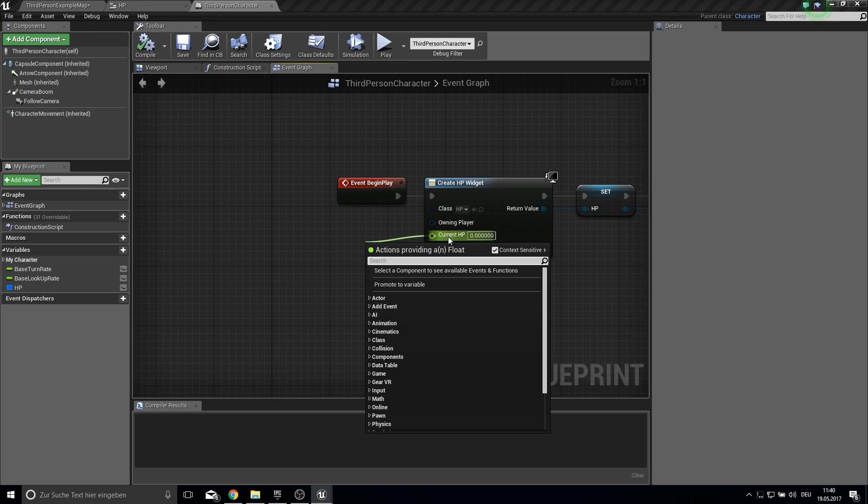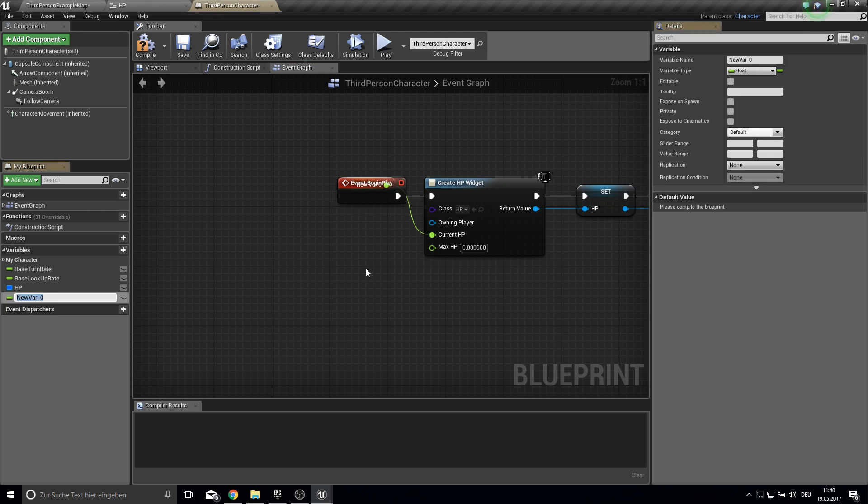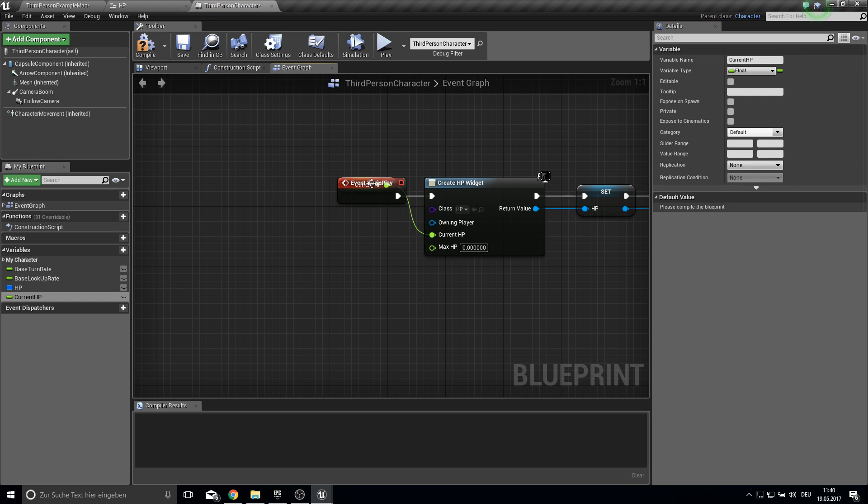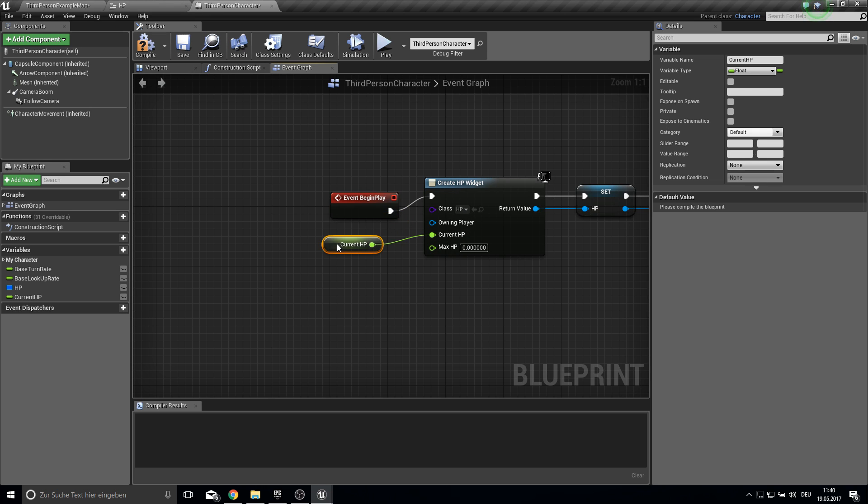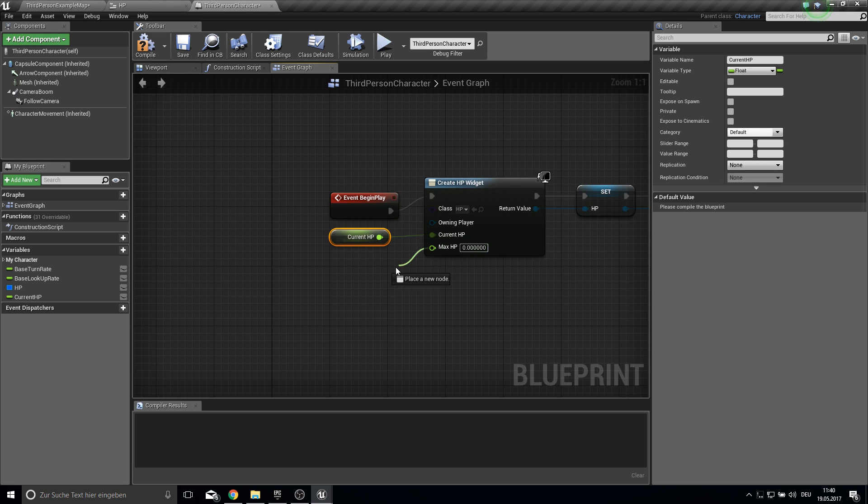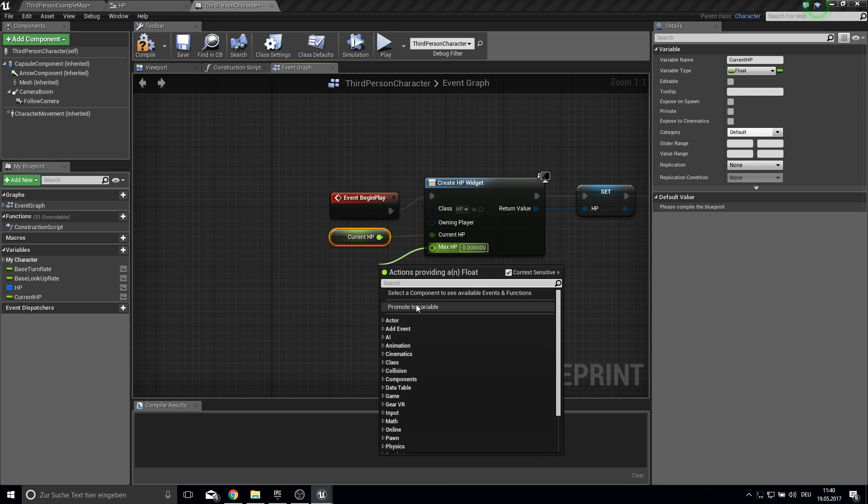Then we promote these two variables. So currentHP and actually maxHP.